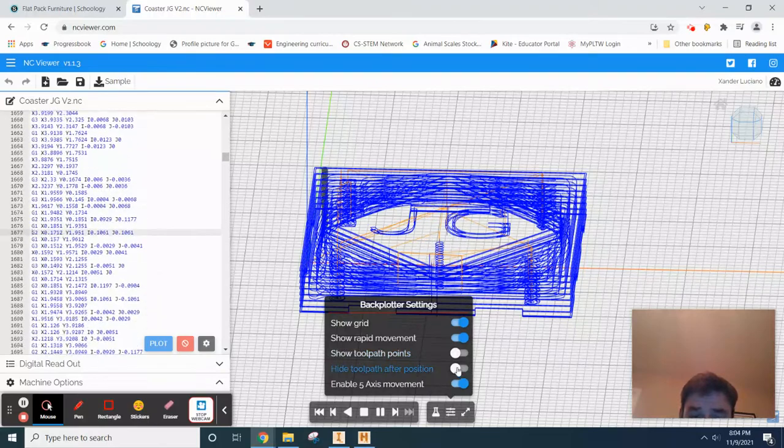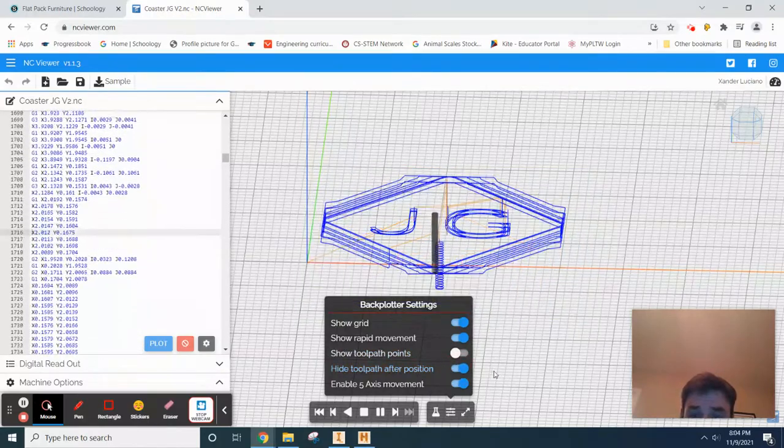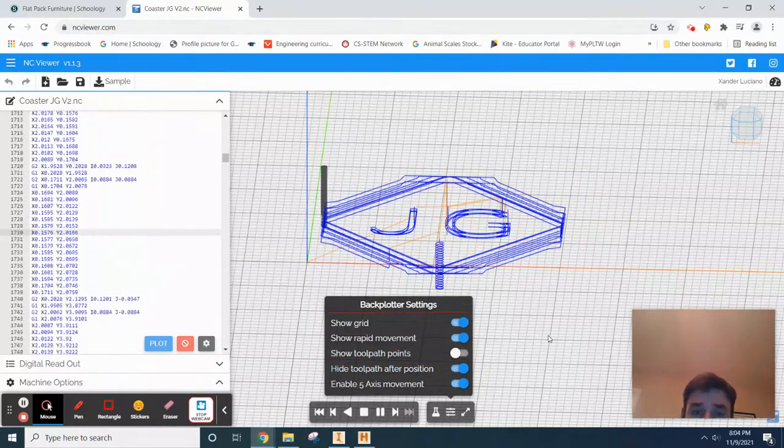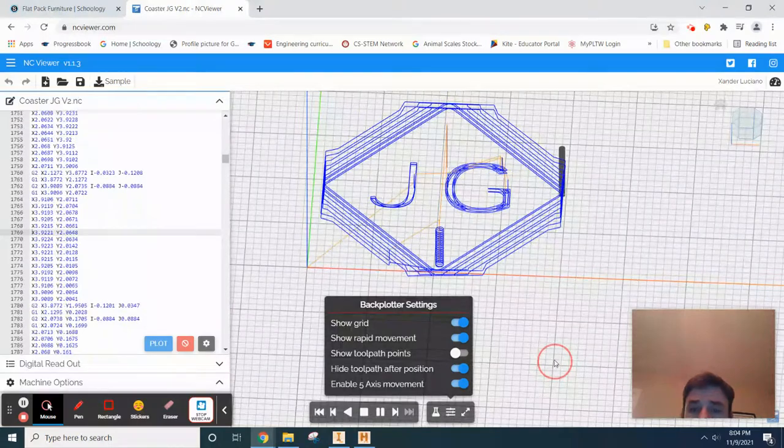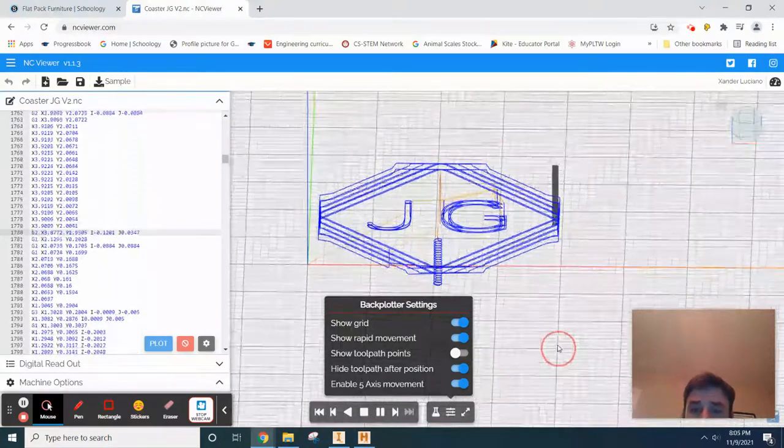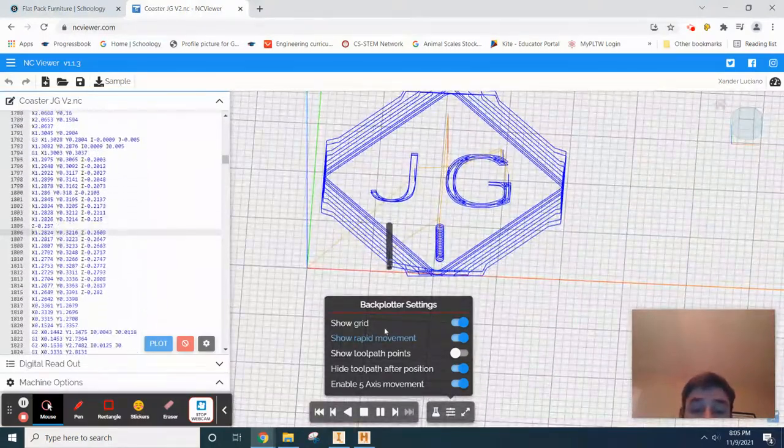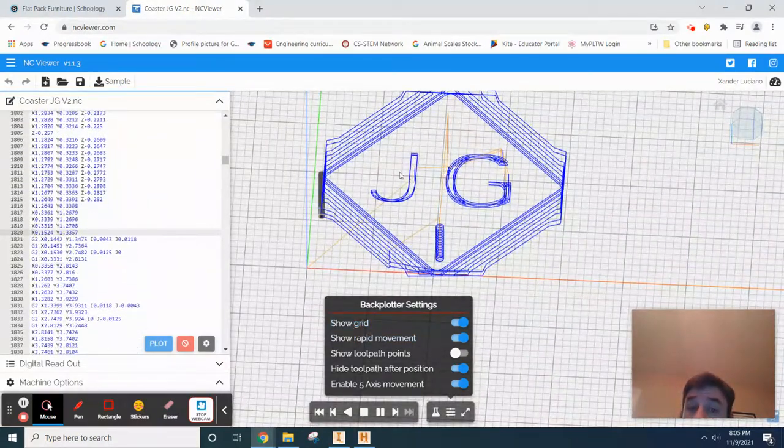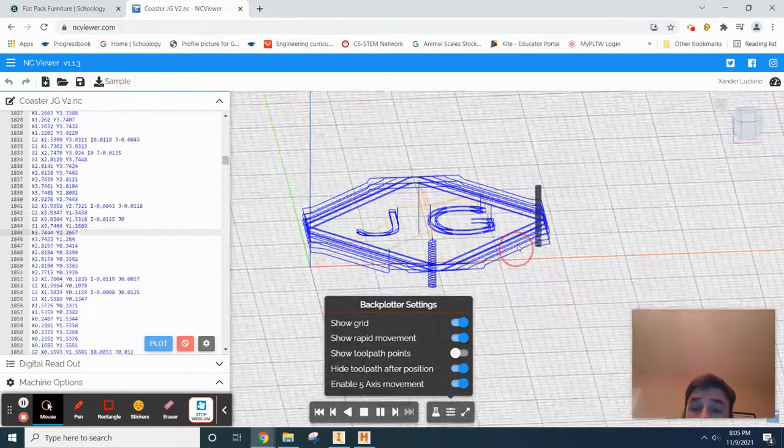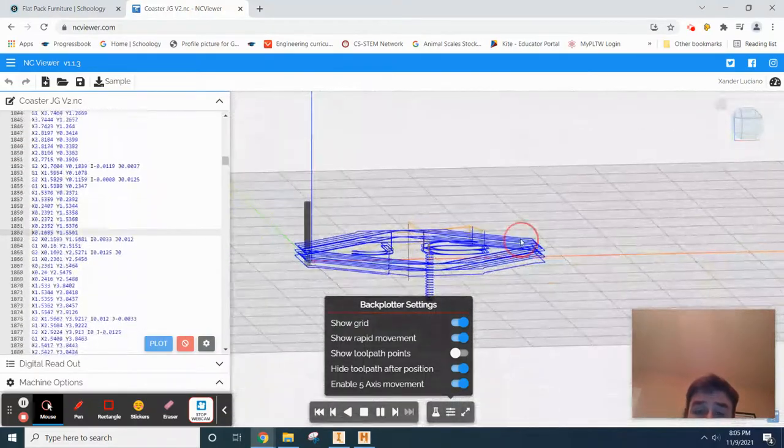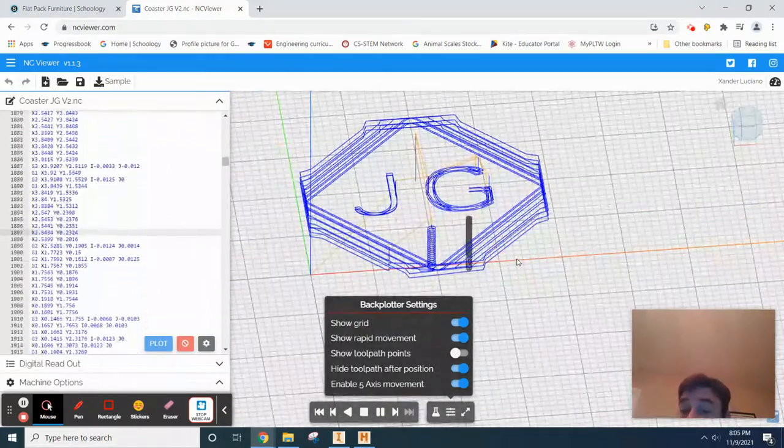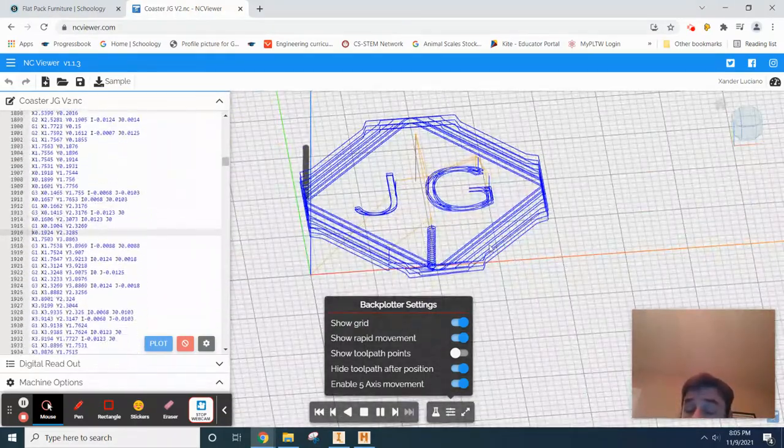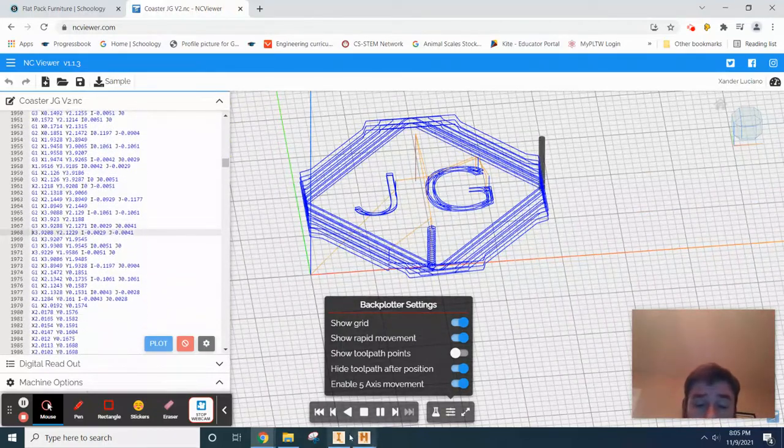Show toolpath, hide toolpath, after the position—there we go. Either way, you want to look at this thing and eyeball it to make sure it's actually doing what you expect for it to do.